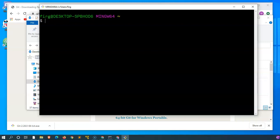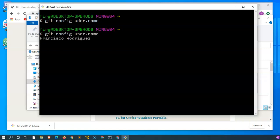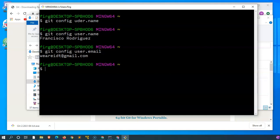The first thing I would do is see if it knows who you are. I'll put in a command git config and ask for the username, which is user.name. Oh well, it would help to spell it correctly. user.name, and it knows my name. Let's see if it knows my email address: user.email. It knows that I am weareidt@gmail.com, which I've used in GitHub before. Maybe it remembers it from the previous installation.